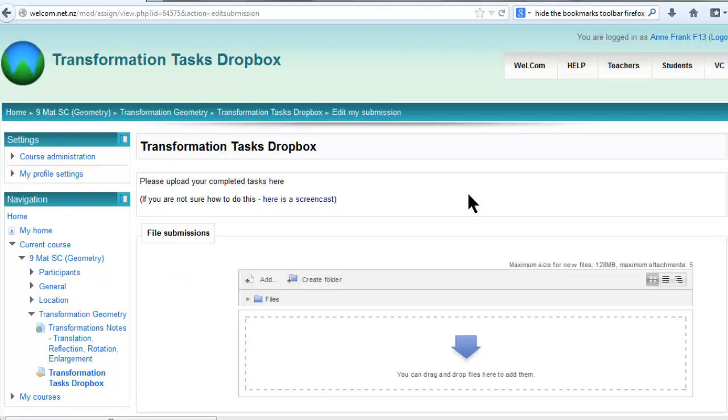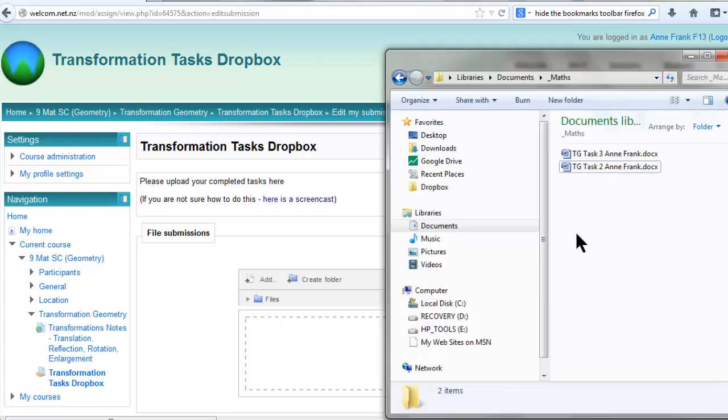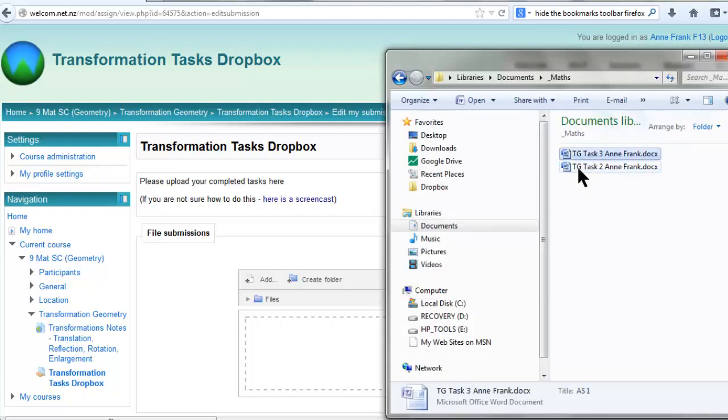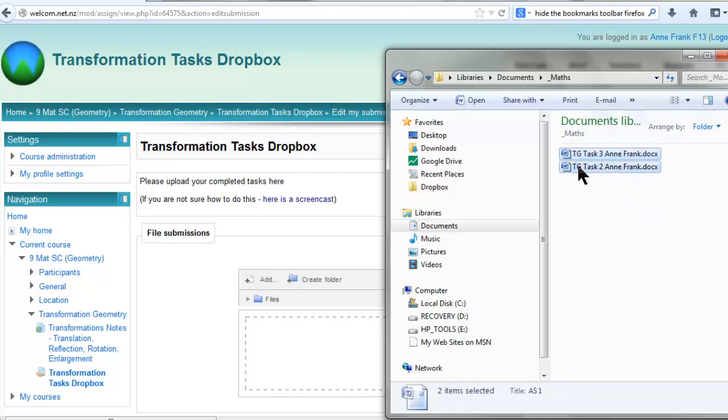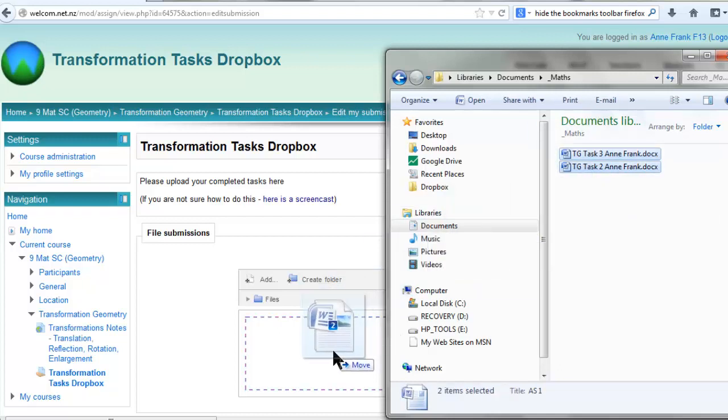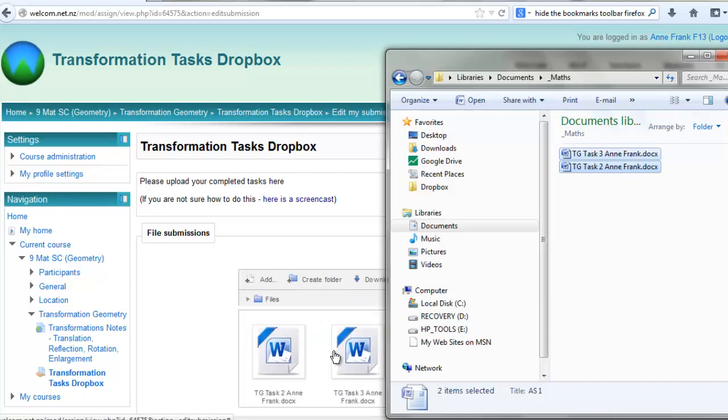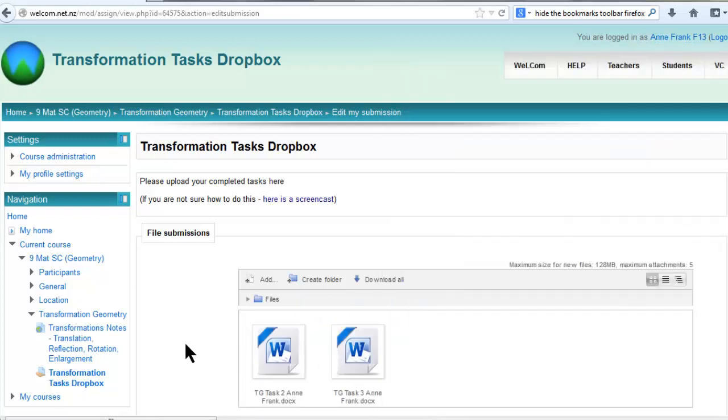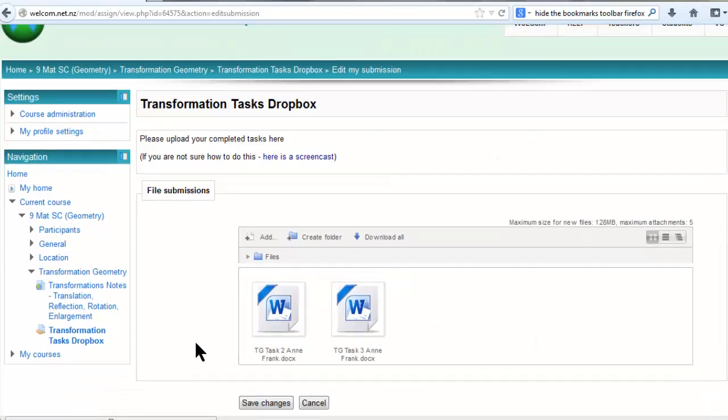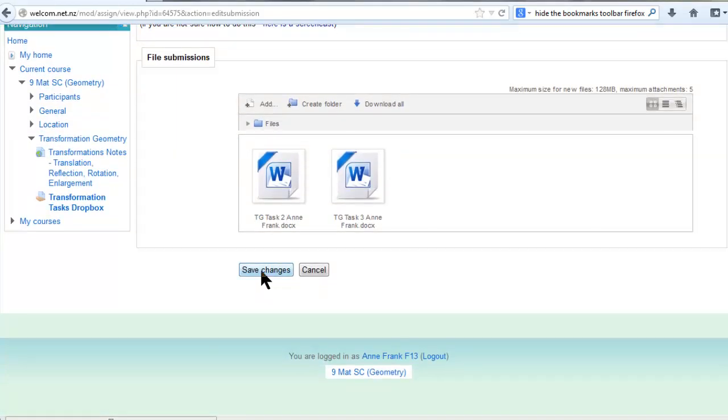If you're using Firefox or Chrome, this will work well. Go to where you've saved the files on your computer and select the files you want to upload, then click and drag and drop them into this box. When they appear, go down and Save Changes.